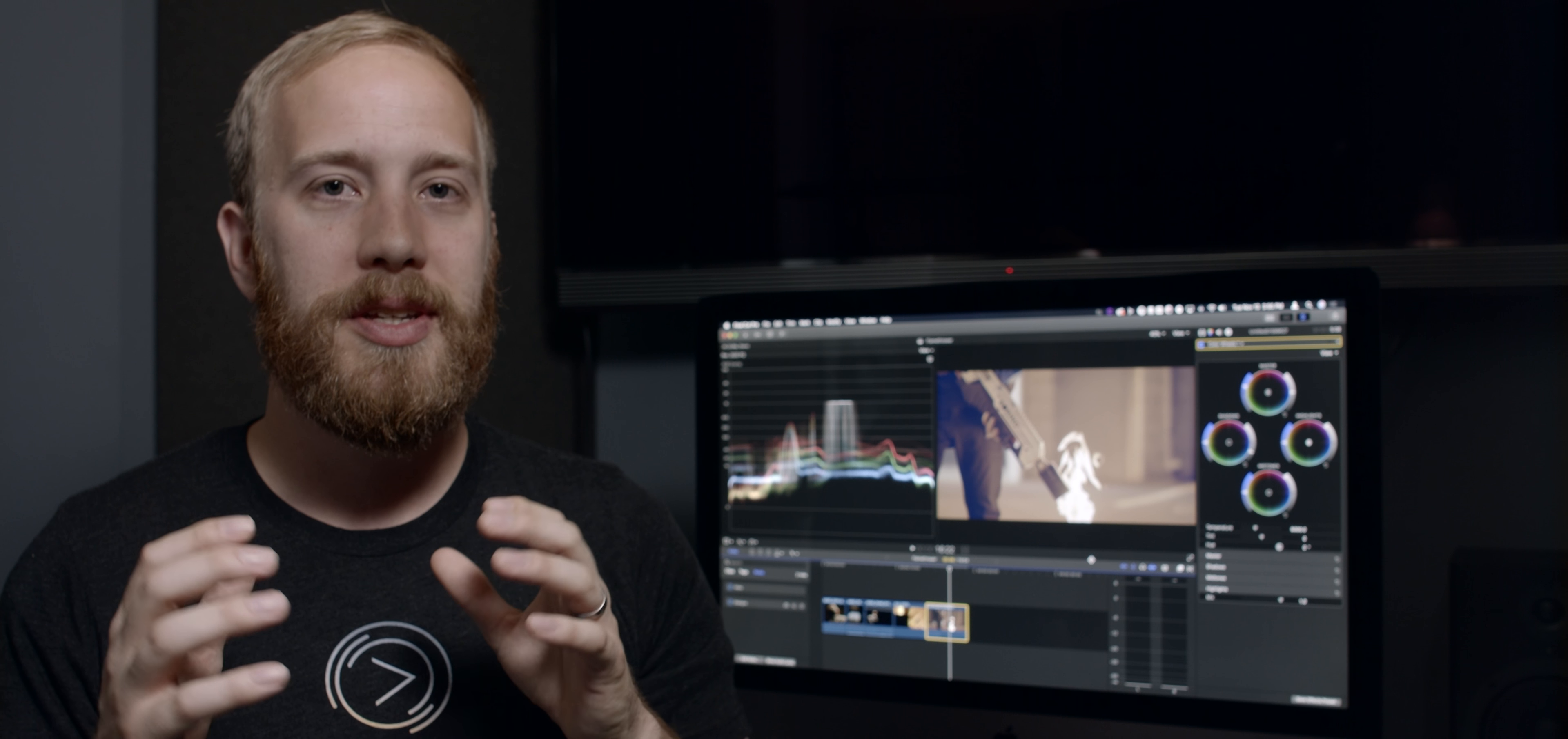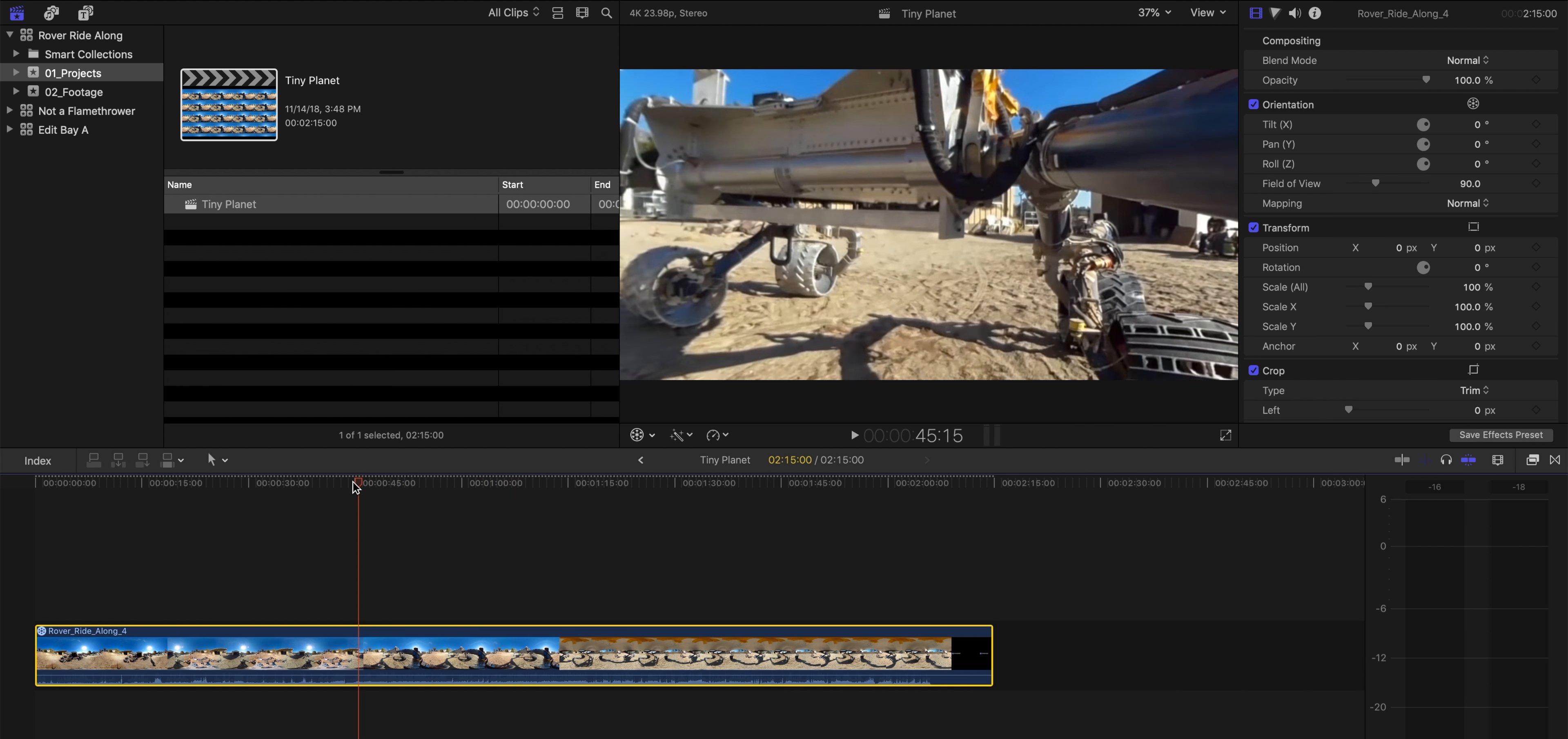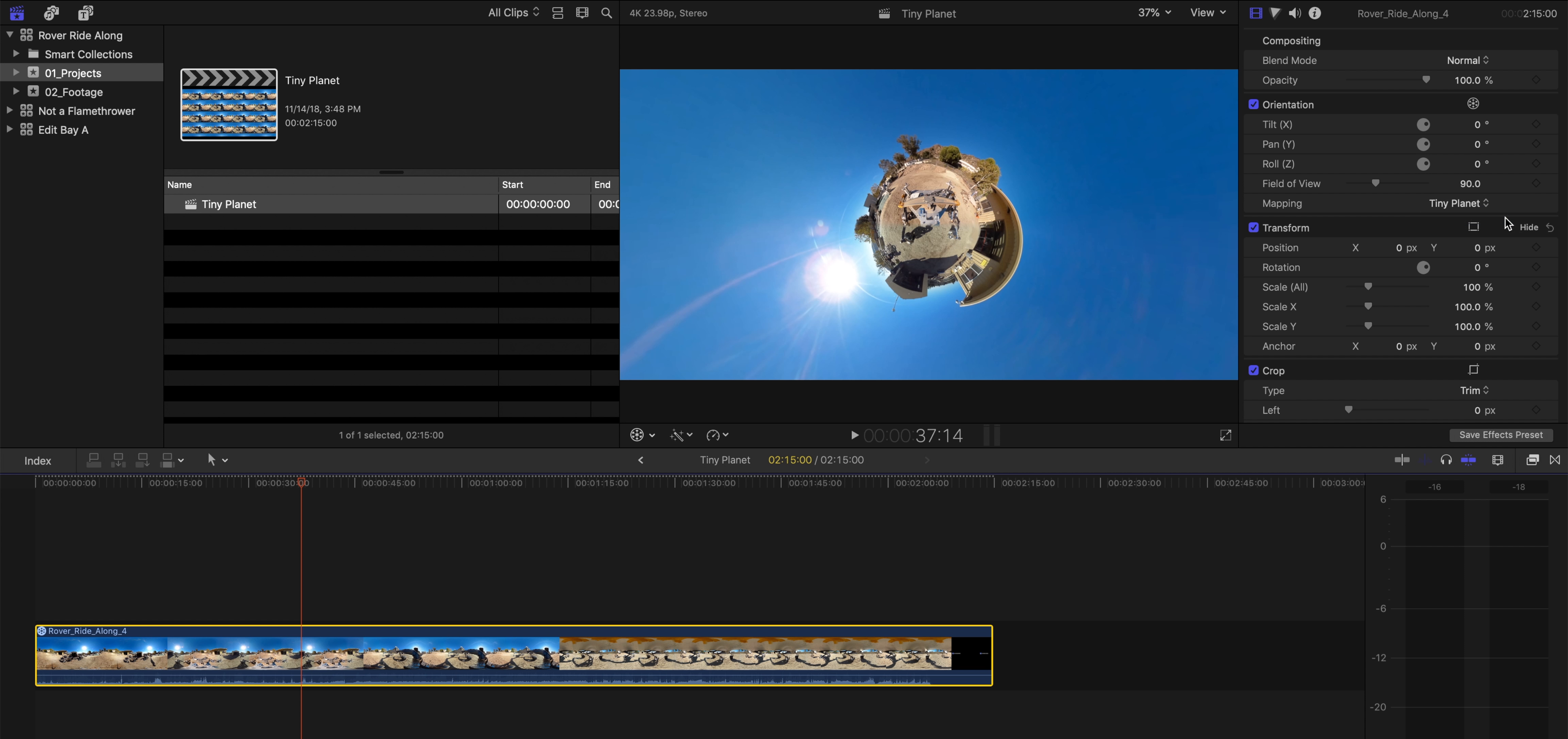For those of you who are working in VR, and I am not, there is this new mode called Tiny Planet. This is great if you've got 360 source footage, but you're working in a two-dimensional timeline. Makes a 360 sphere look like a tiny planet.